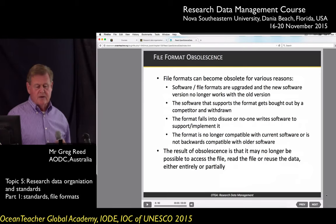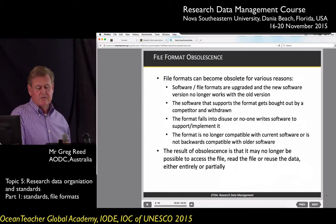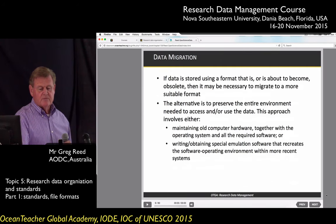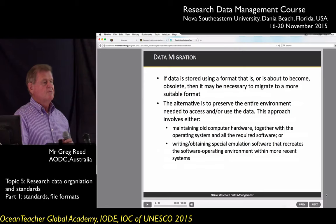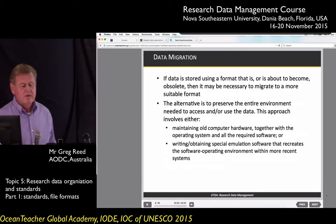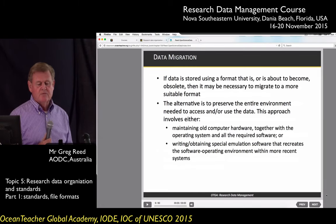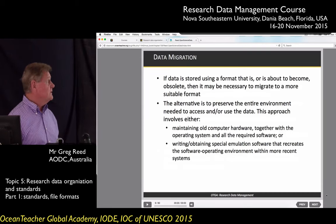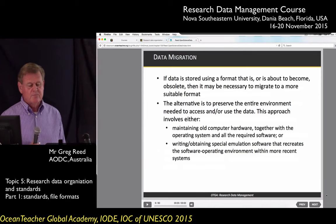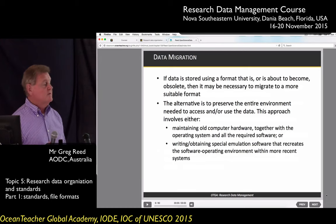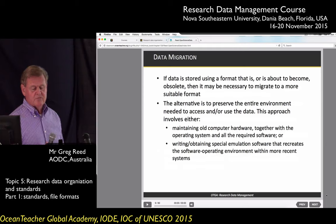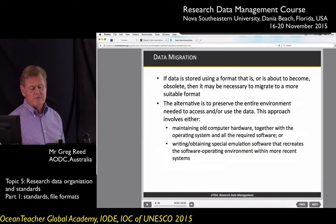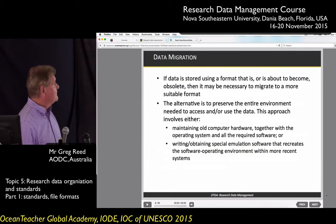The result of this obsolescence is that it may not be possible to access, read, or reuse the file — this is a real problem. Sometimes we need to do data migration when formats become obsolete. You need to migrate from the old version to a new version so you can actually read the data. An alternative is to preserve the entire environment needed to access the data, which is very expensive — involving maintaining old computer hardware, operating system, and all the old software. Or you can write emulation software that recreates the older environment, but either way it's difficult and expensive.